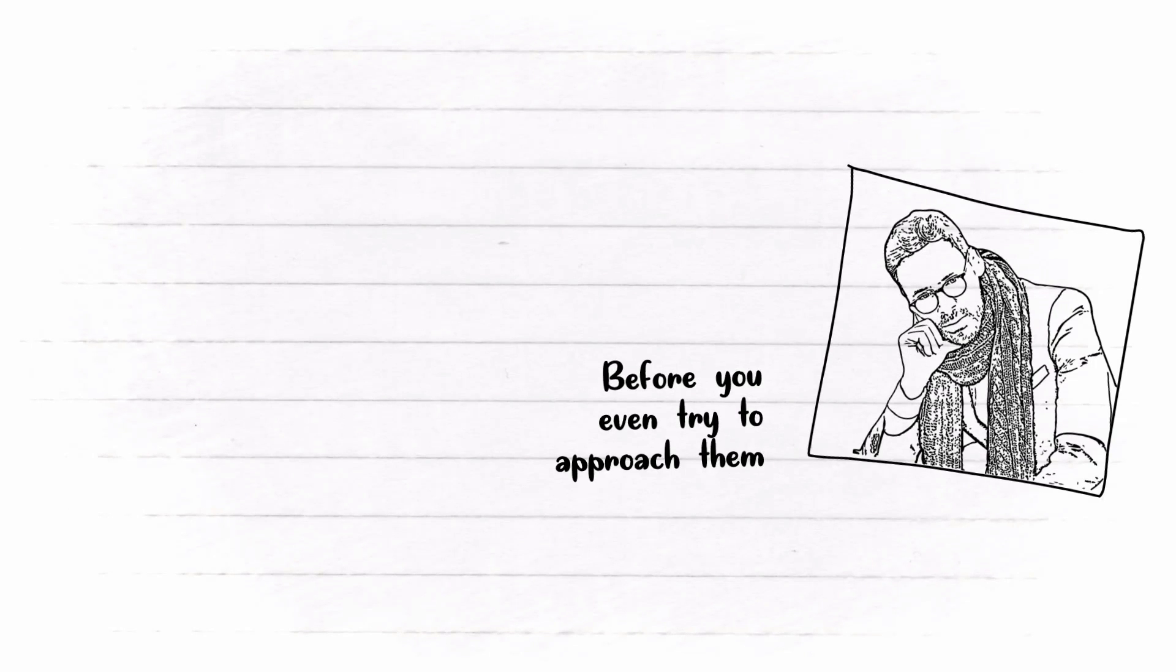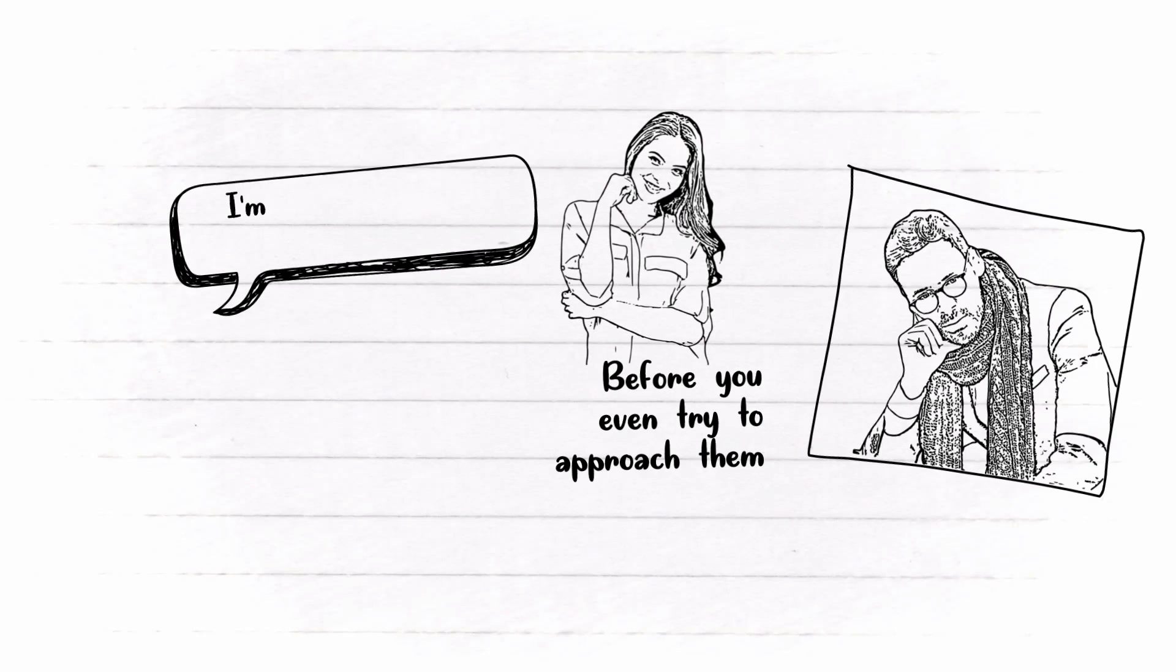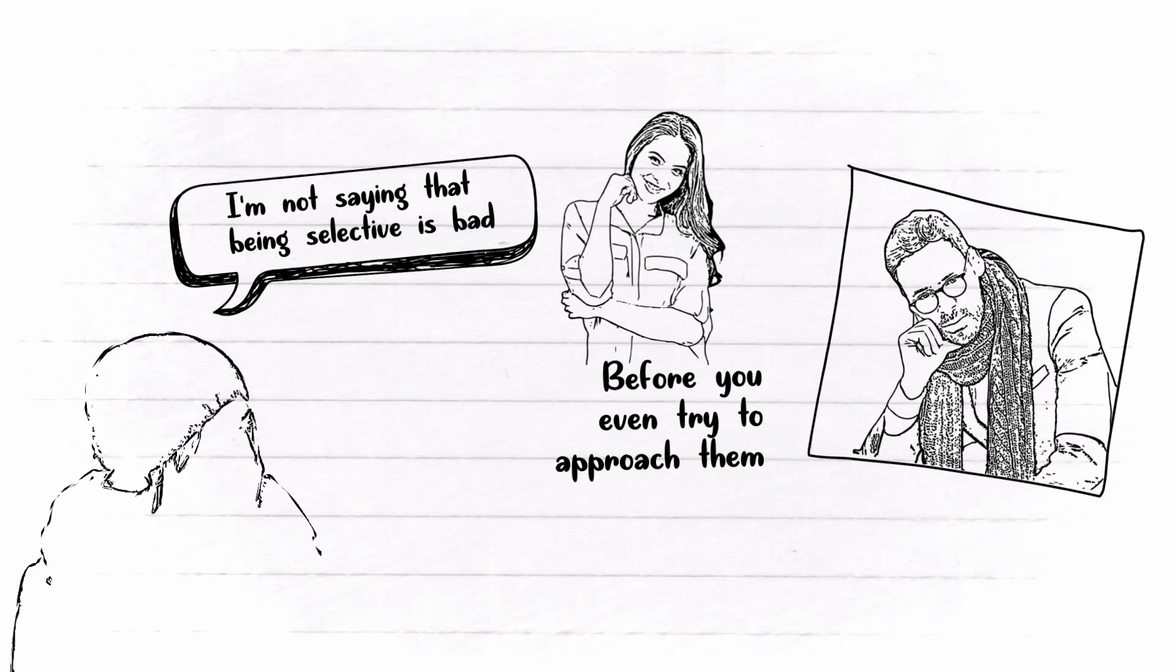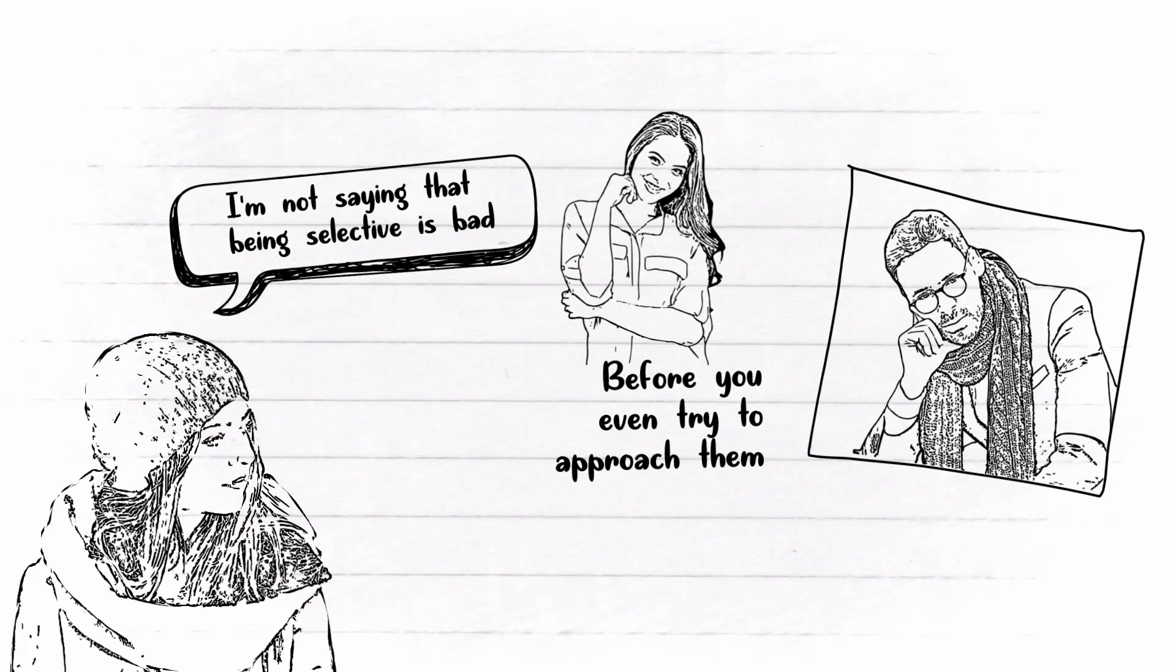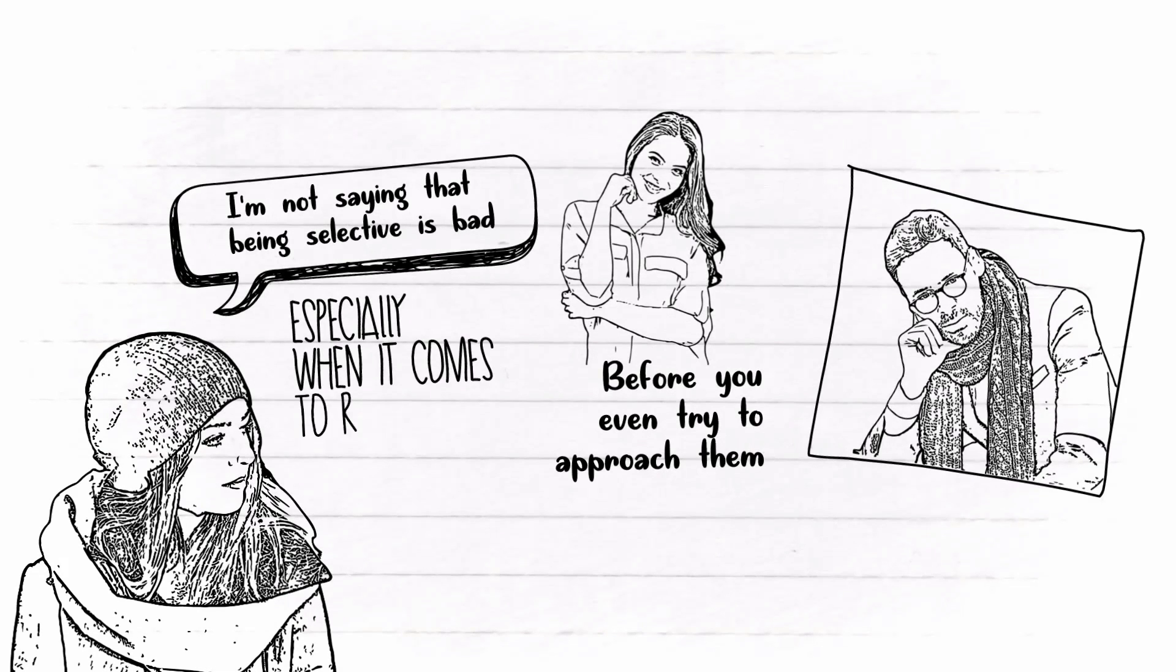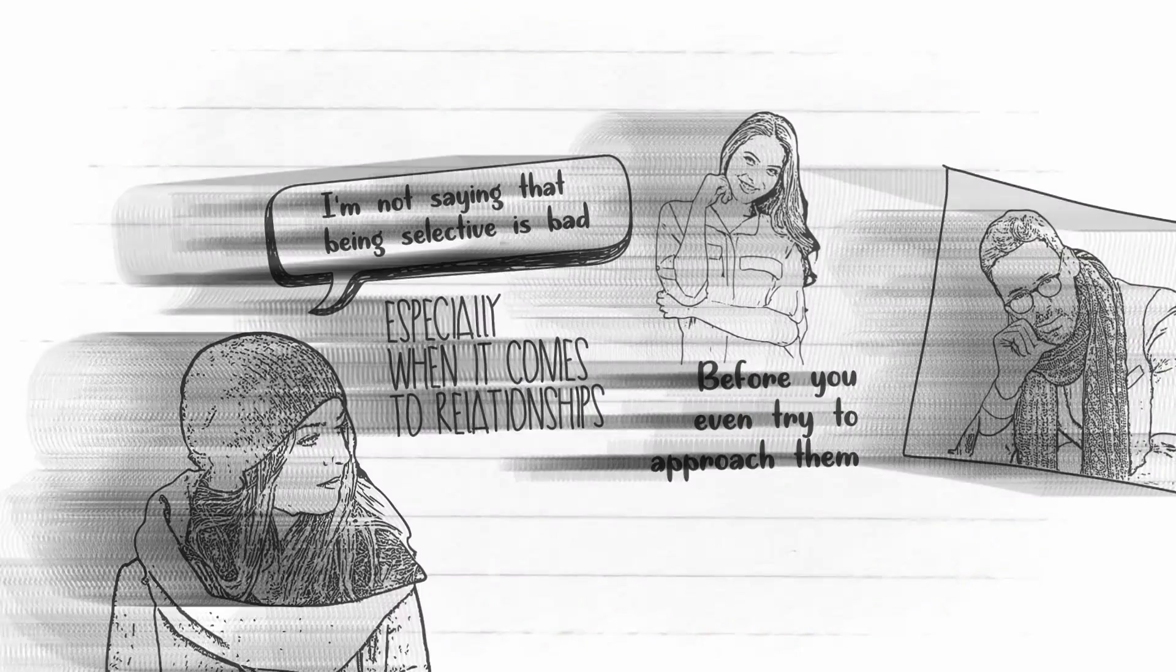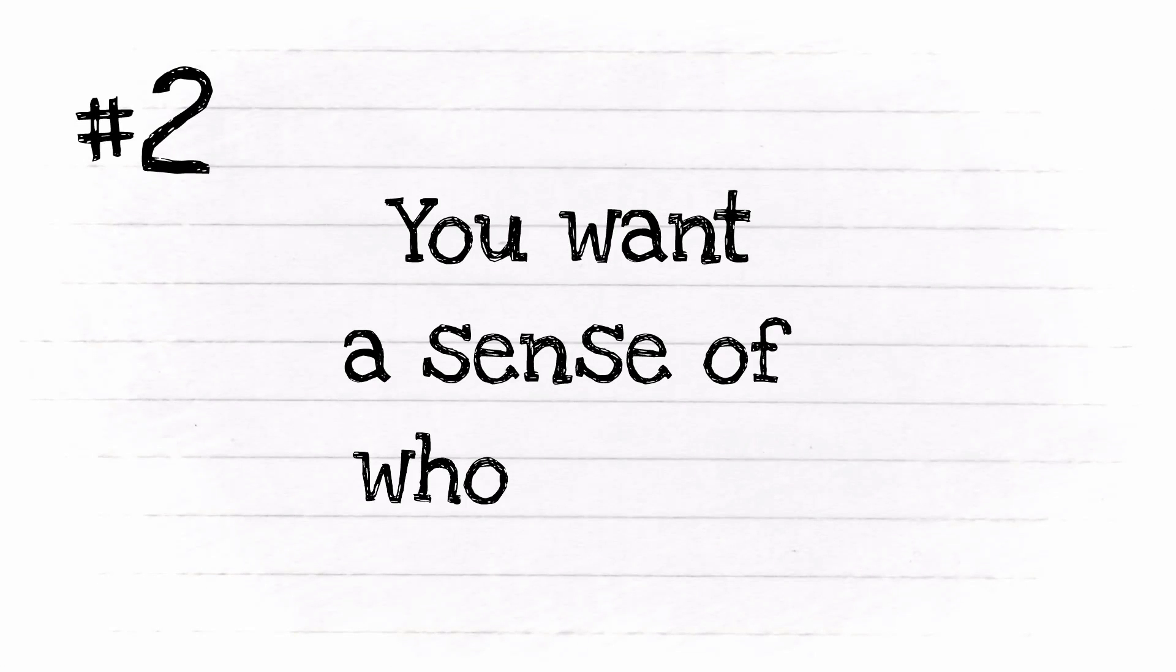Even though one of them could be your soulmate. Anyway, I'm not saying that being selective is bad. After all, you need to make sure that you don't make a quick judgment upon people before you know them inside out, especially when it comes to relationships.